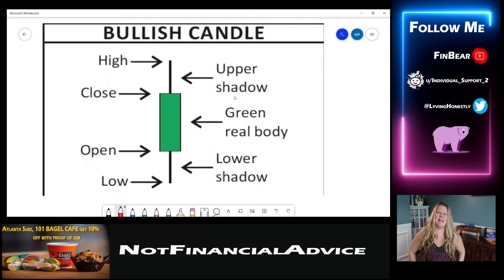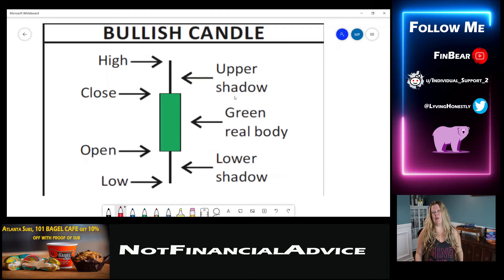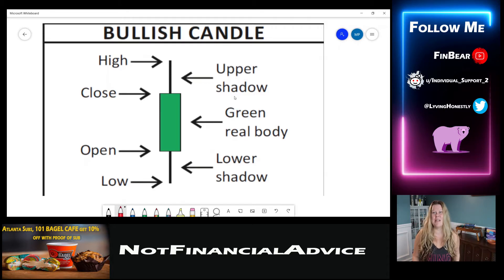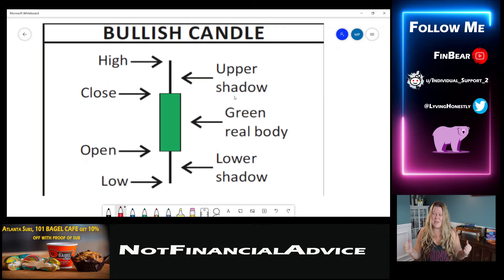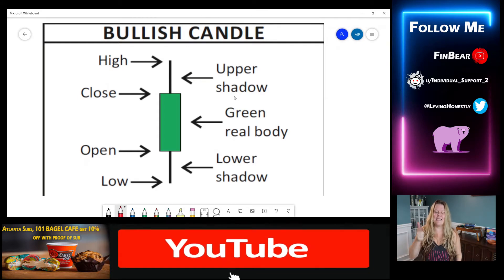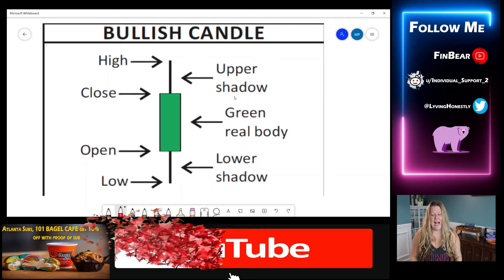Hey there, everybody. Welcome back to FinBear channel. I know I've been gone for a week. I had to ship my son off to the U.S. Army, which is very exciting. Kind of a little hard. I'm an empty nester now, so whew, but let's dive in.